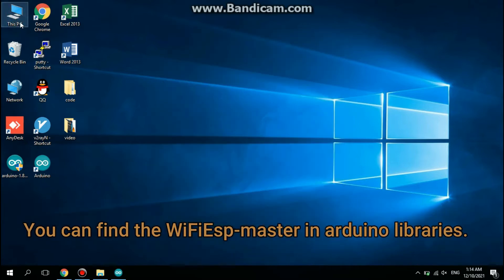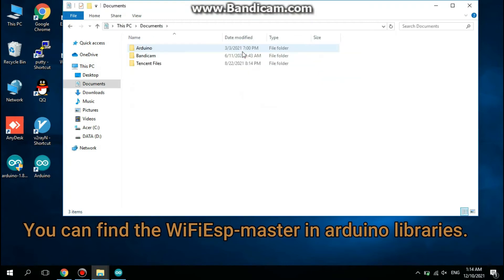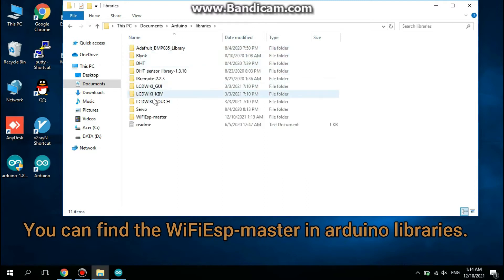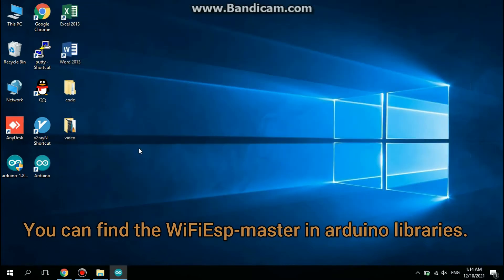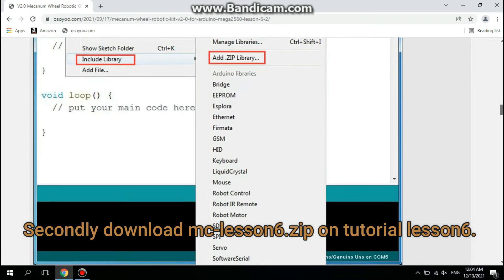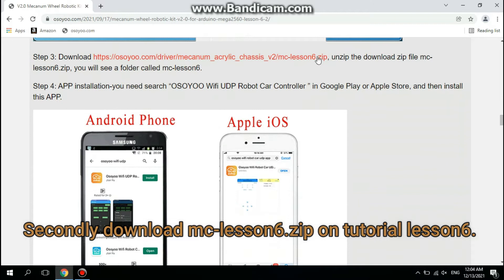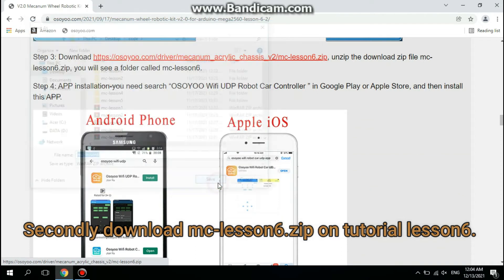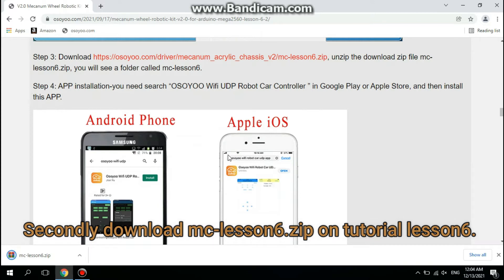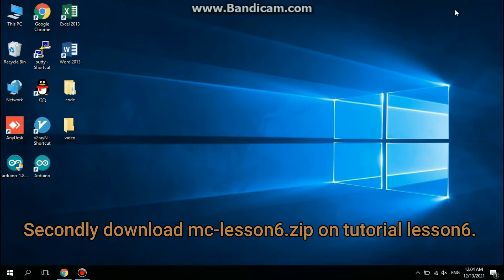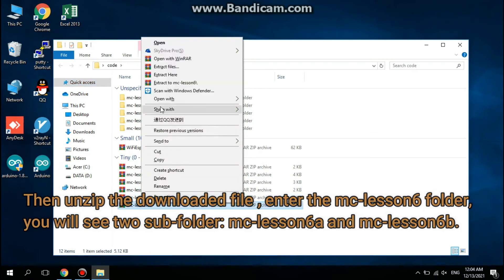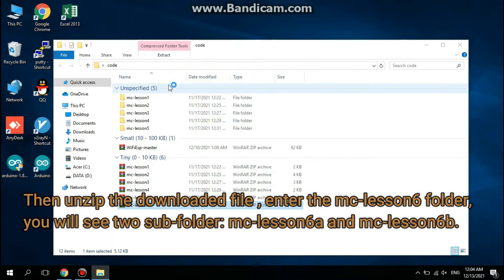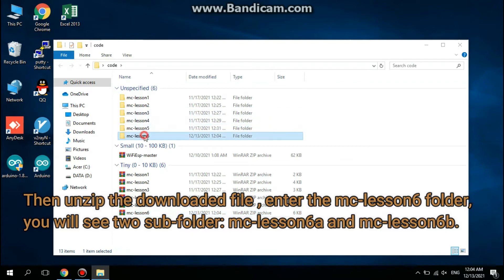You can find the Wi-Fi ESP master in Arduino libraries. Next, download mclesson6.zip from Tutorial Lesson 6. Unzip the downloaded file and enter the mclesson6 folder. You will see two subfolders: mclesson6a and mclesson6b.